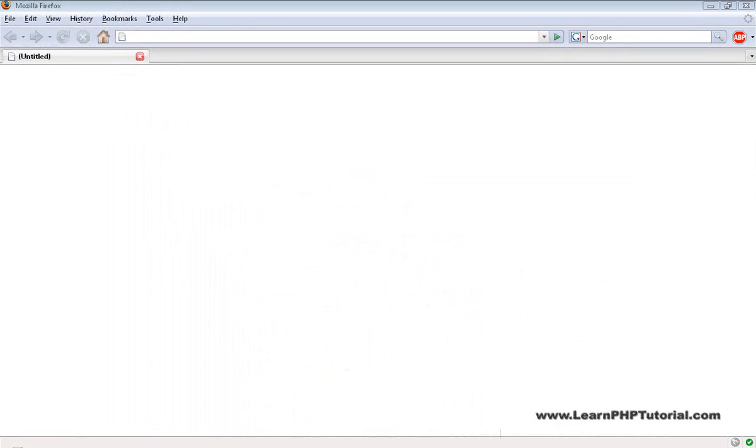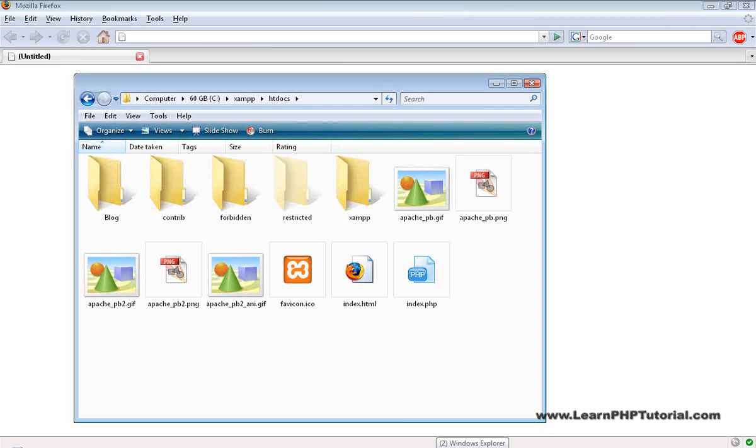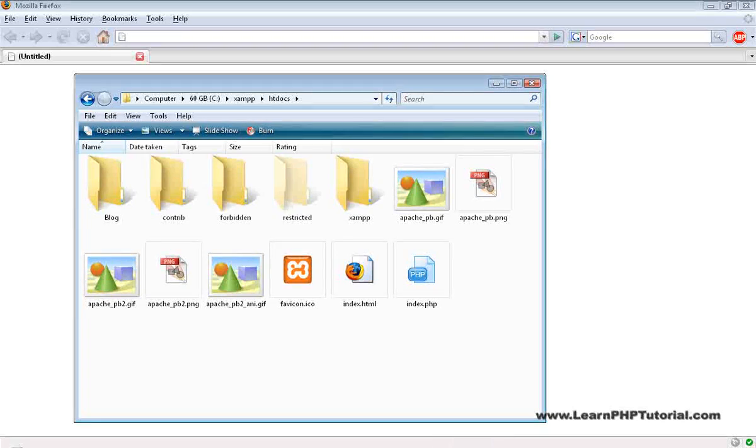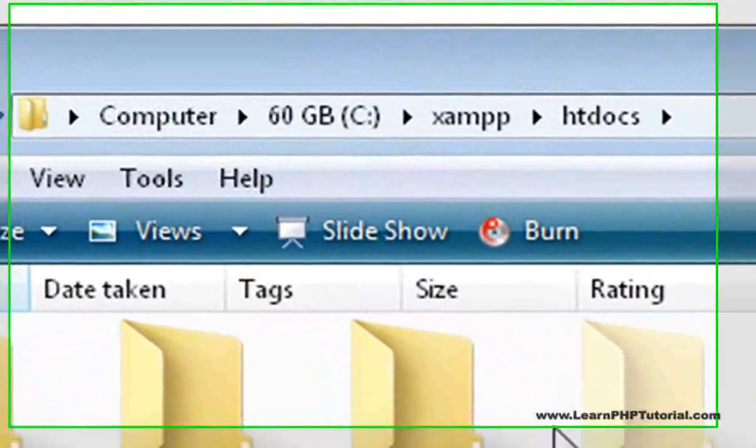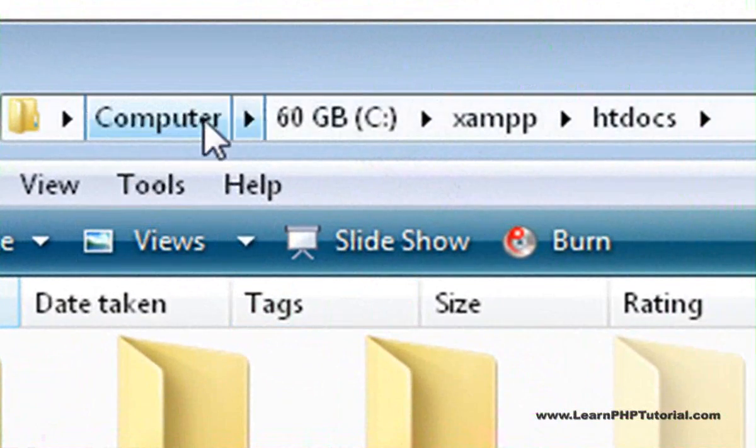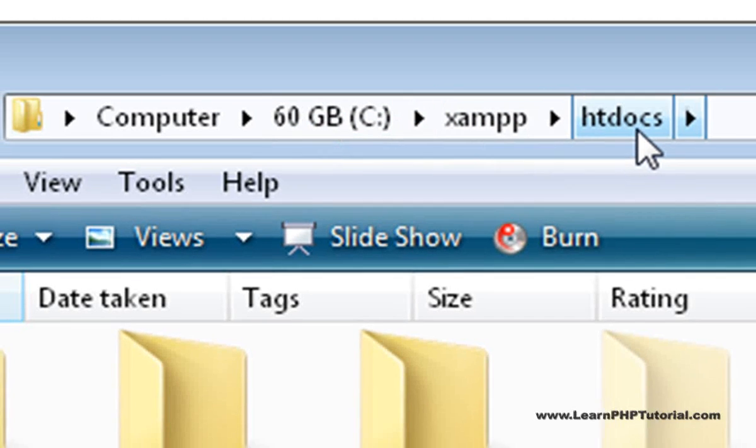The document root is a special folder where web pages, scripts, images, and other web accessible content is stored. By default, this is c colon slash xamp slash htdocs.